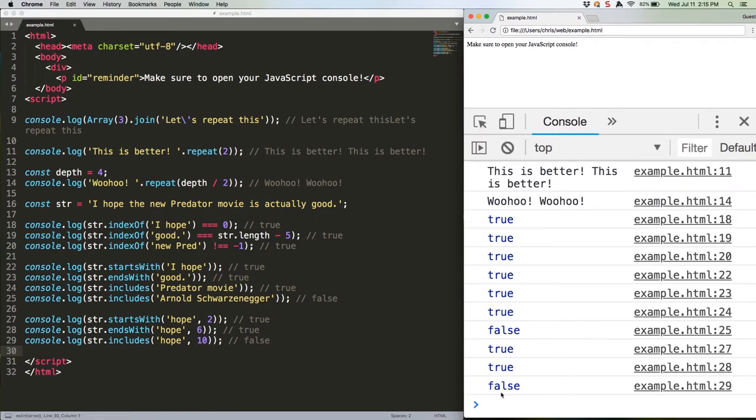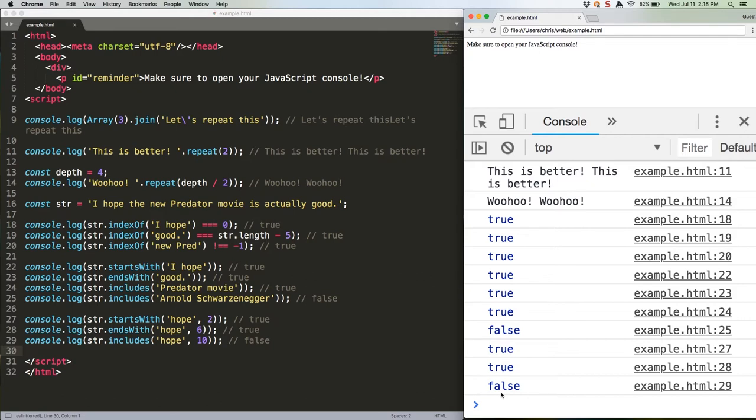Yep, true, true, false. Note that the modifier for endsWith behaves differently than the other two. startsWith and includes both use the modifier to start evaluating the string further into it. endsWith, meanwhile, uses its modifier to prematurely stop evaluating the string.